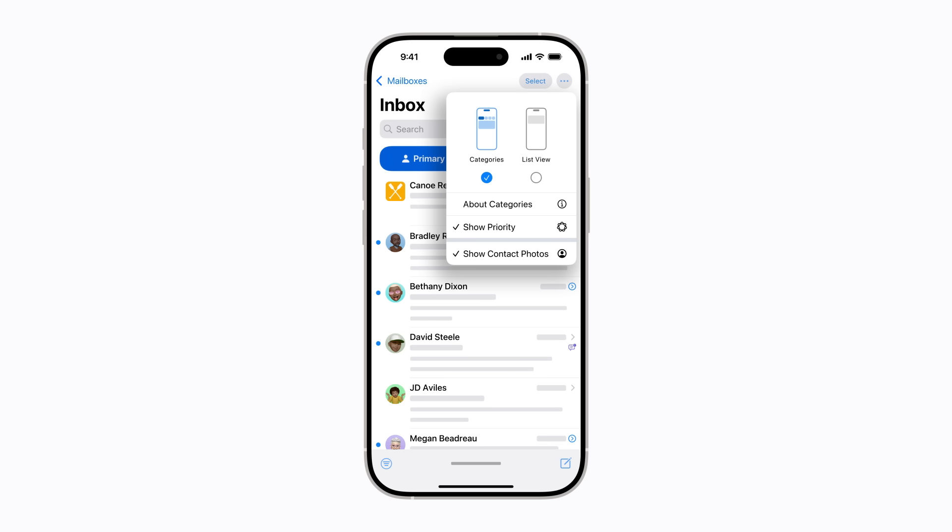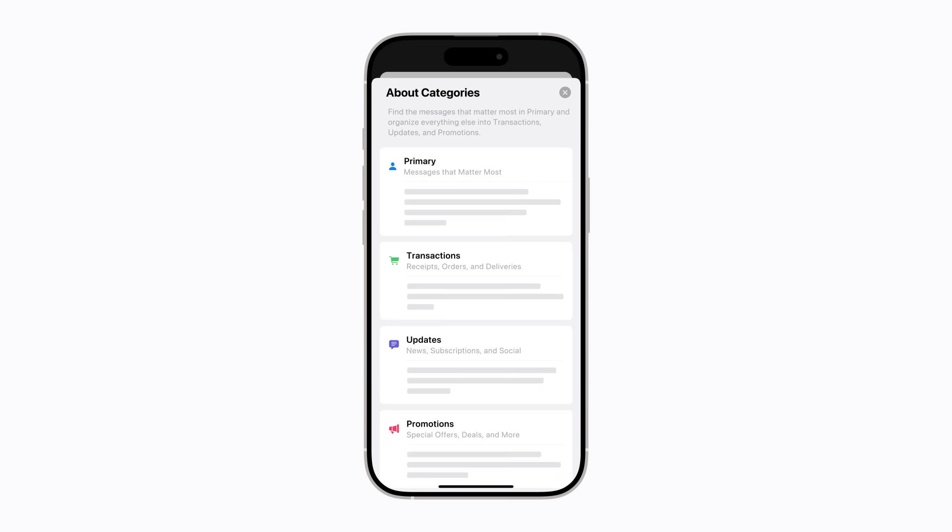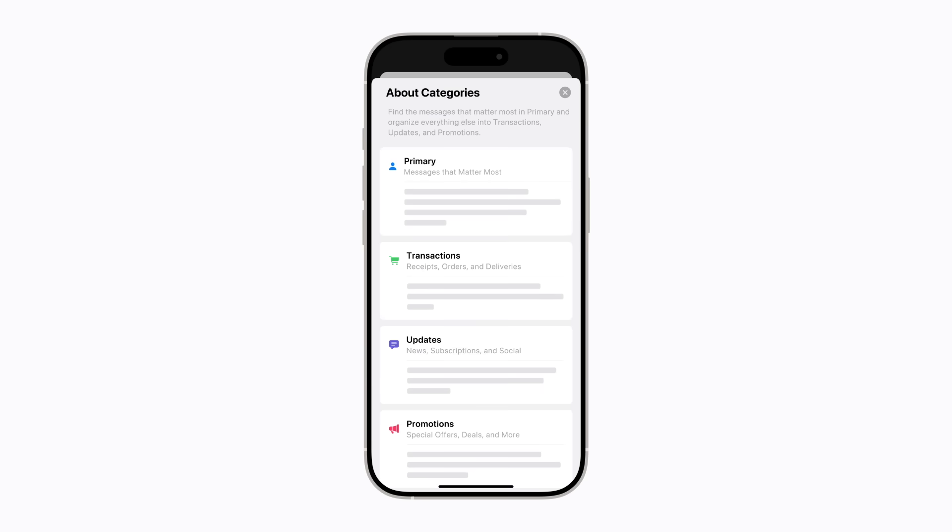Or you can stick with Categories and access the All Mail list anytime. For now, let's tap About Categories. Here you can get a better understanding of how Mail categorizes your messages.